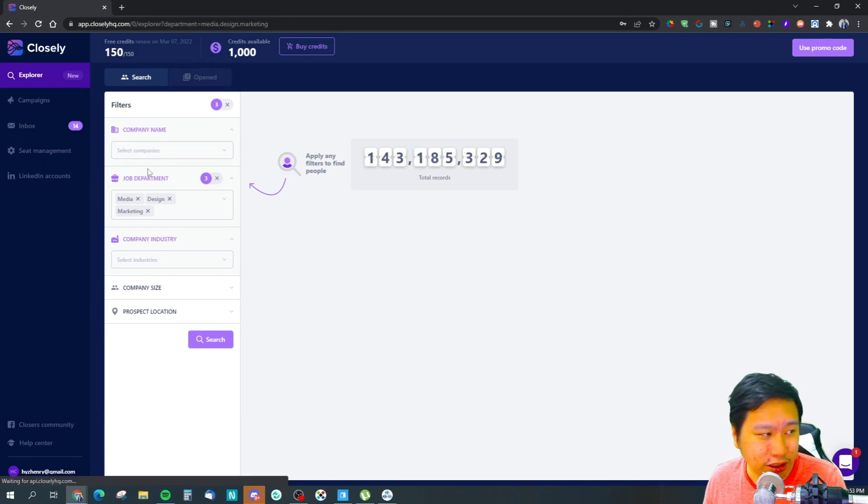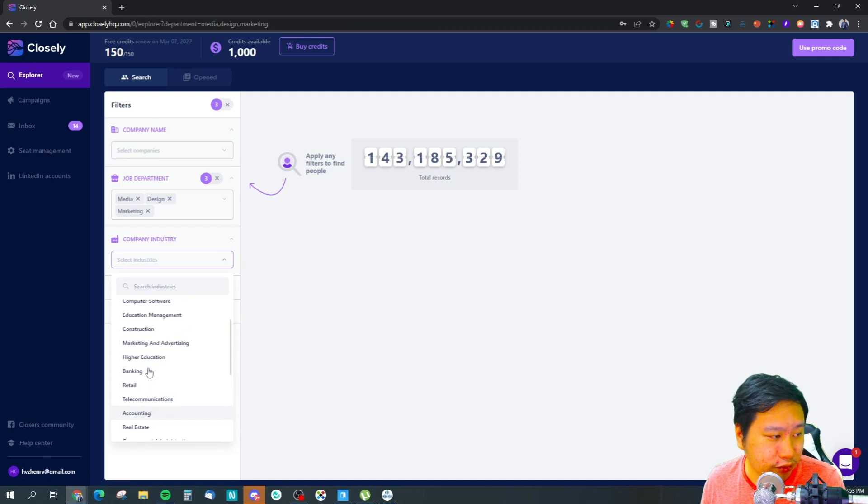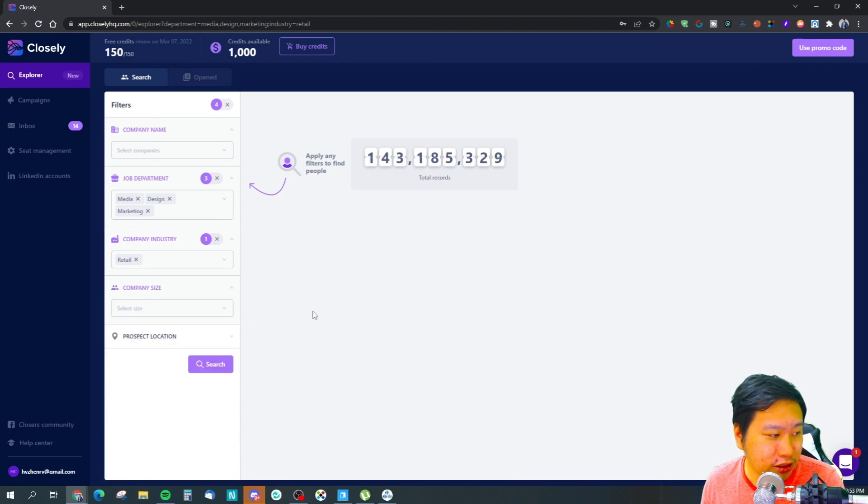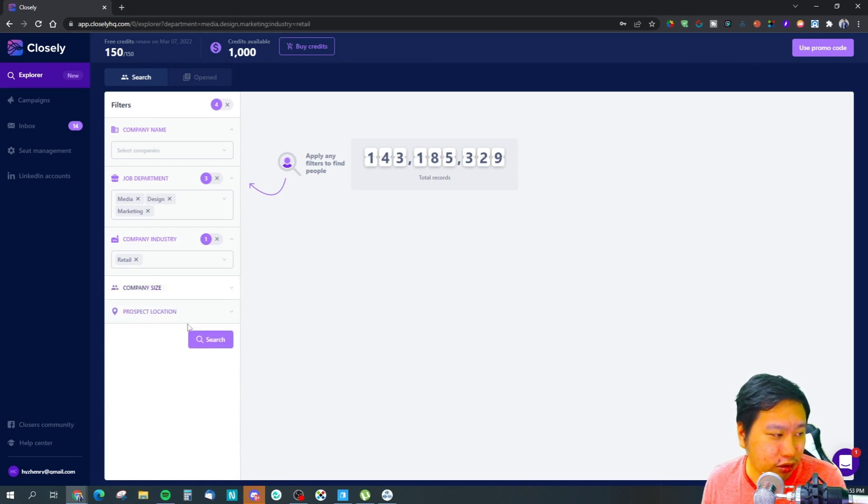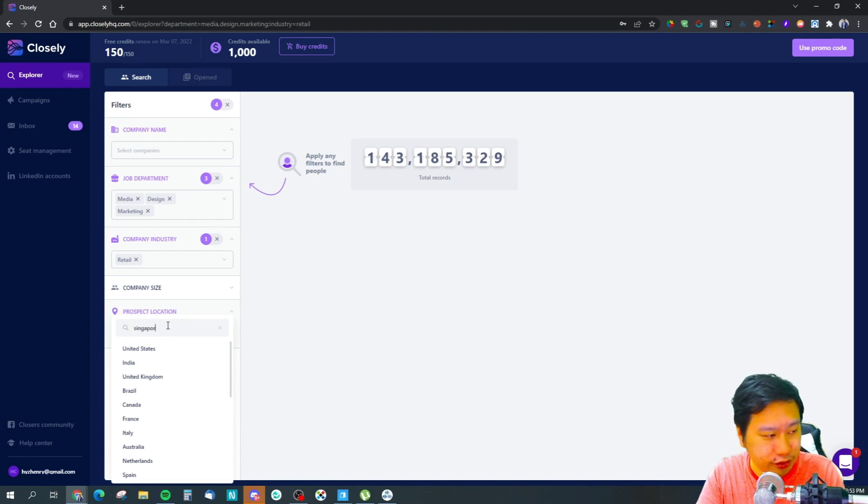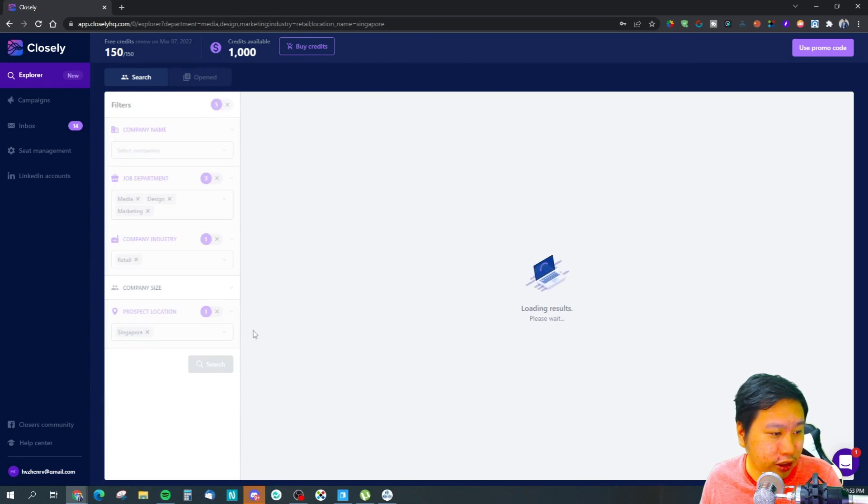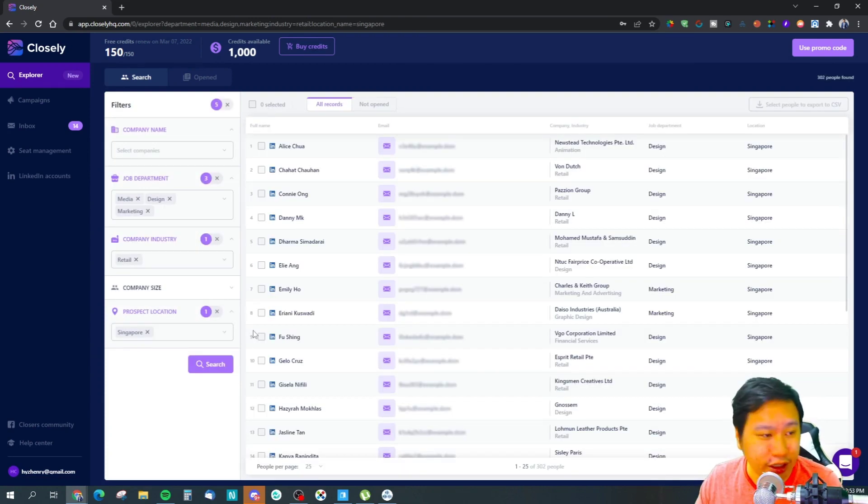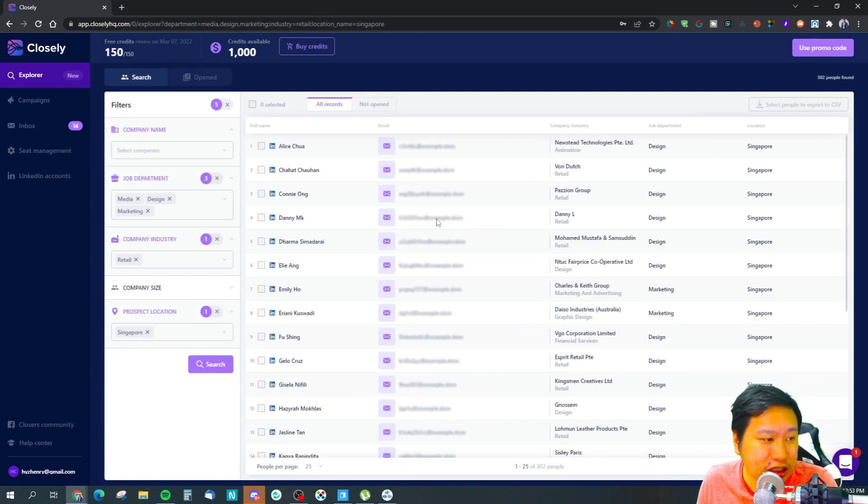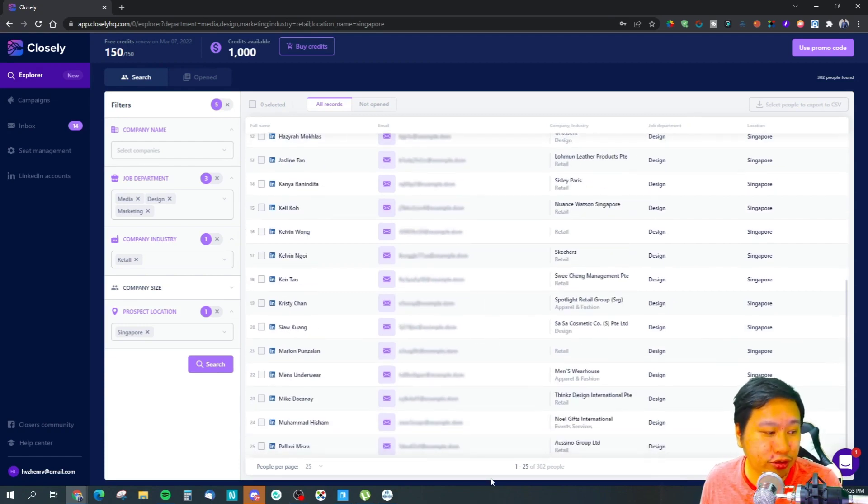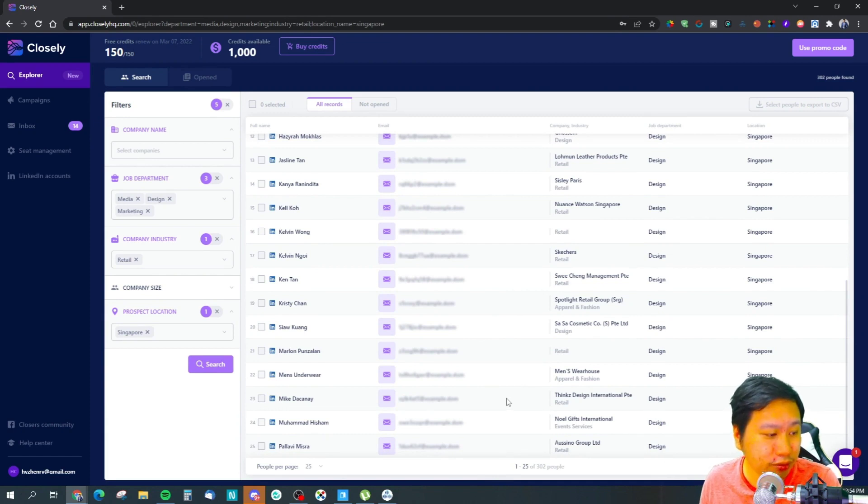But if you want to, you can filter by the industry as well. Let's say I'll get rid of the company name and I want to look for people in retail. They have a company size filter too. Let's say I want to ignore company size and I'm going to filter to Singapore. Let me just search. I get all these contacts in here - I have 302 people that I can reach out to.